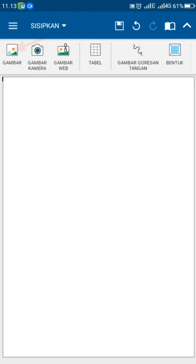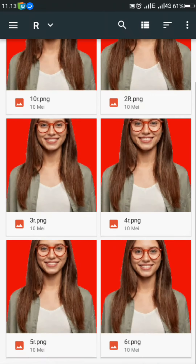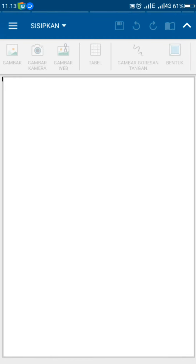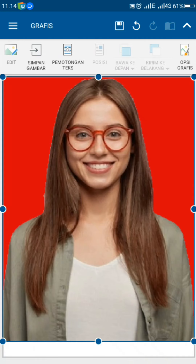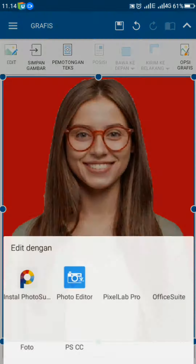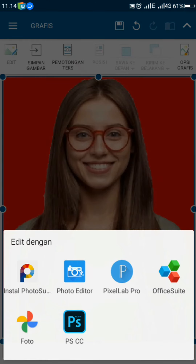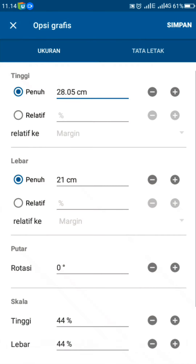Setelah itu, baru Sobat semua masukkan foto yang akan dicetak. Kekurangan cetak foto menggunakan Word di aplikasi Office Suite, Sobat semua tidak bisa edit foto langsung dari sini, Sobat semua perlu menggunakan aplikasi lain. Sekarang, Sobat semua pilih opsi grafis.